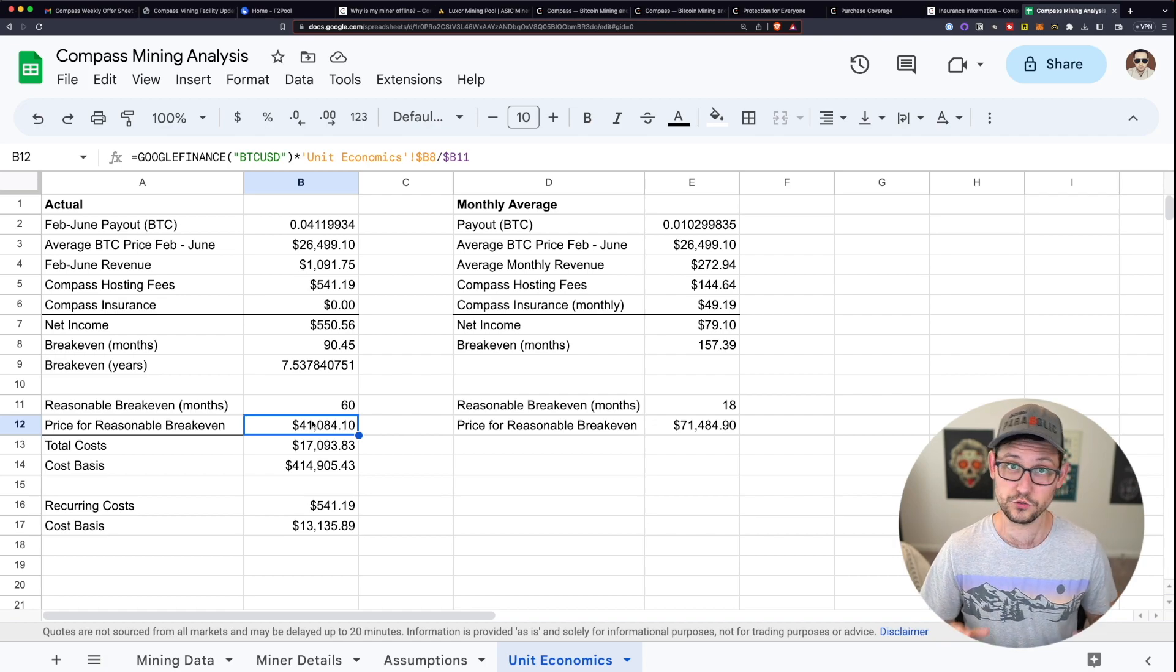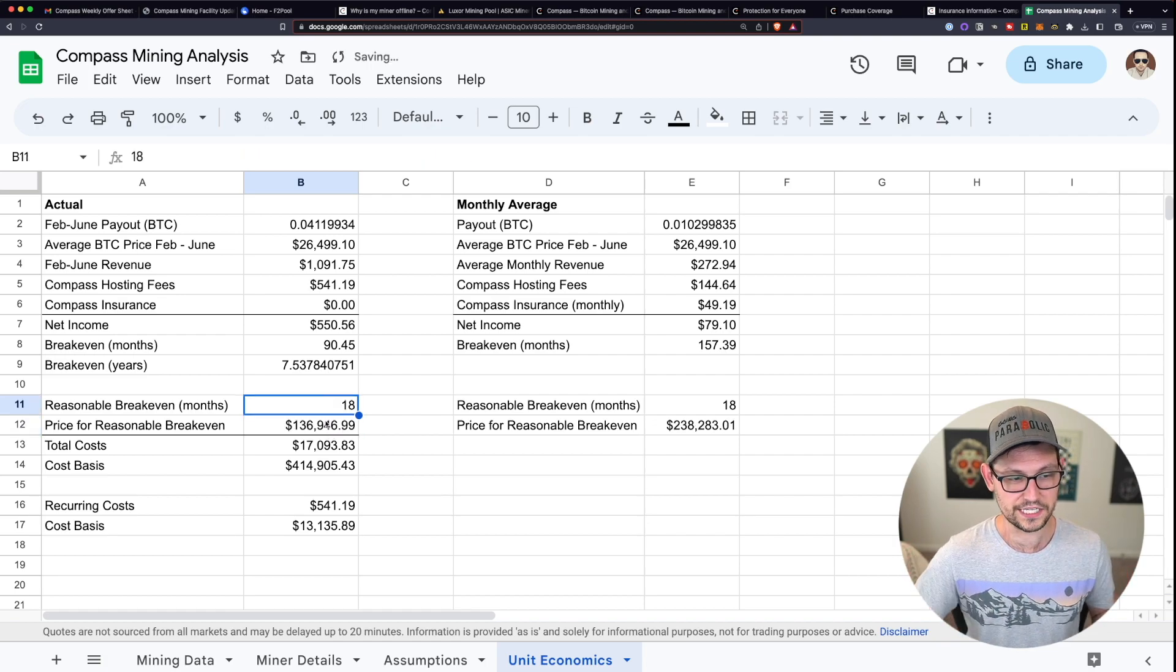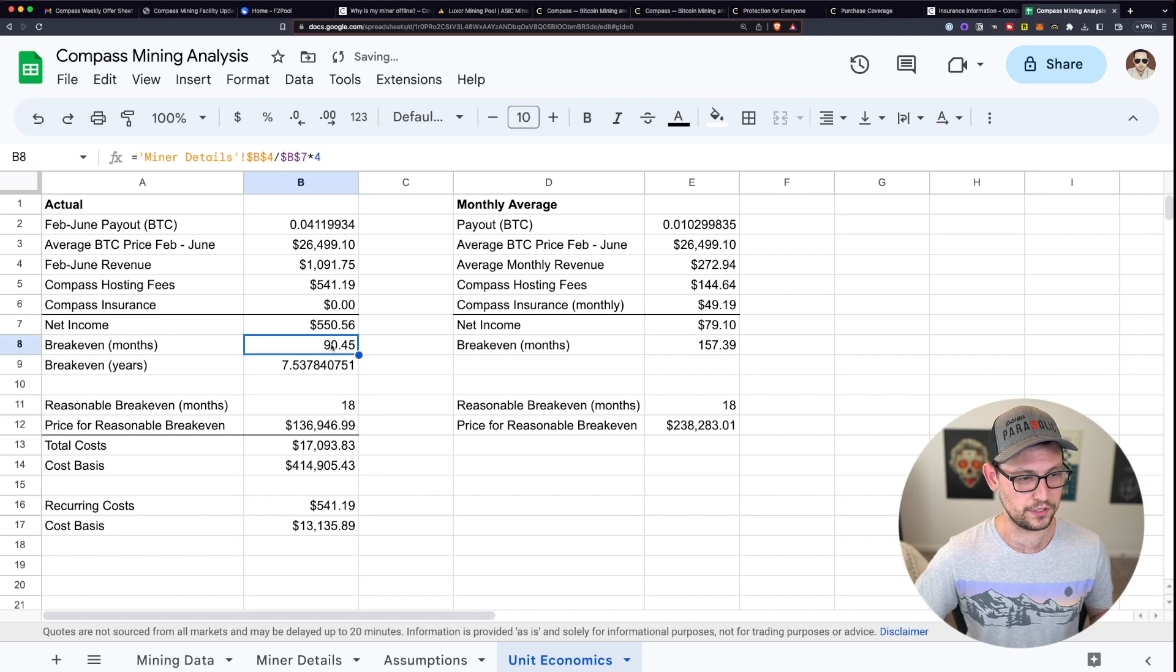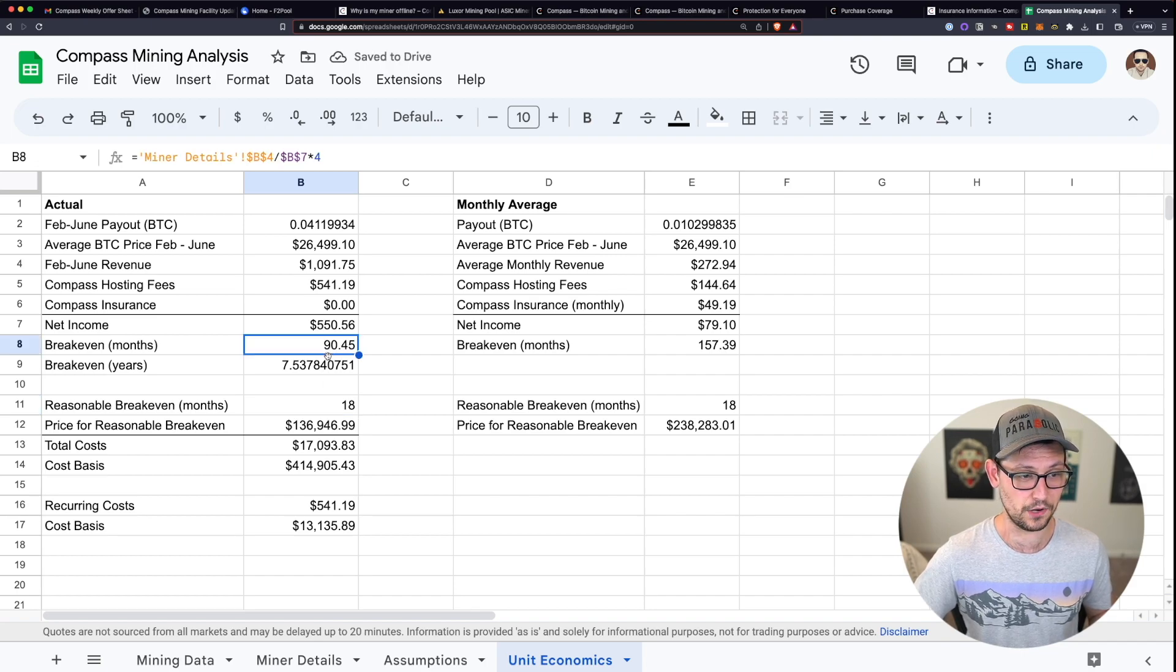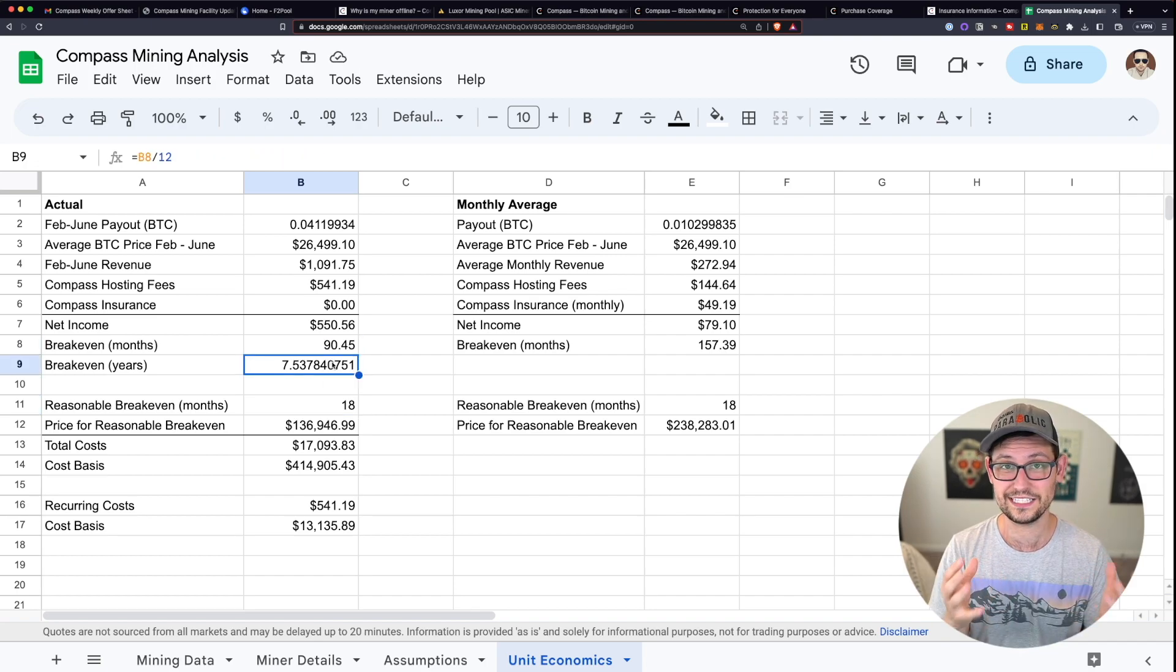And that's that unless you're hyper bullish on the price of Bitcoin, none of this makes sense from a unit economics perspective. If the price of Bitcoin stays exactly the same for the next five years, which is completely possible.